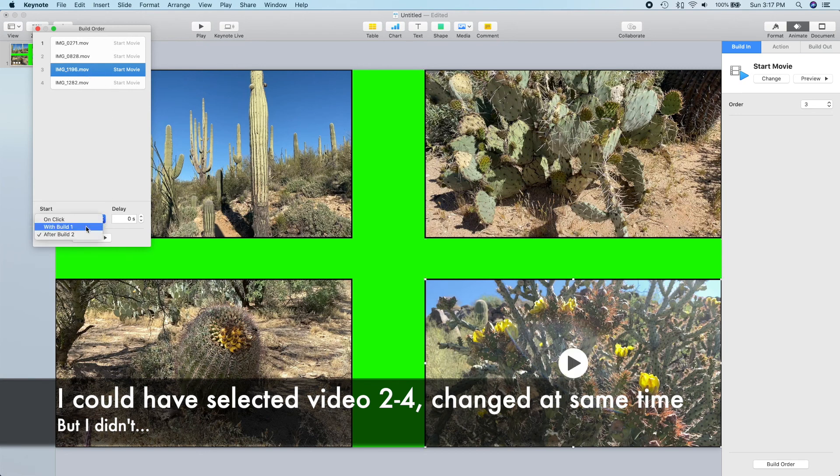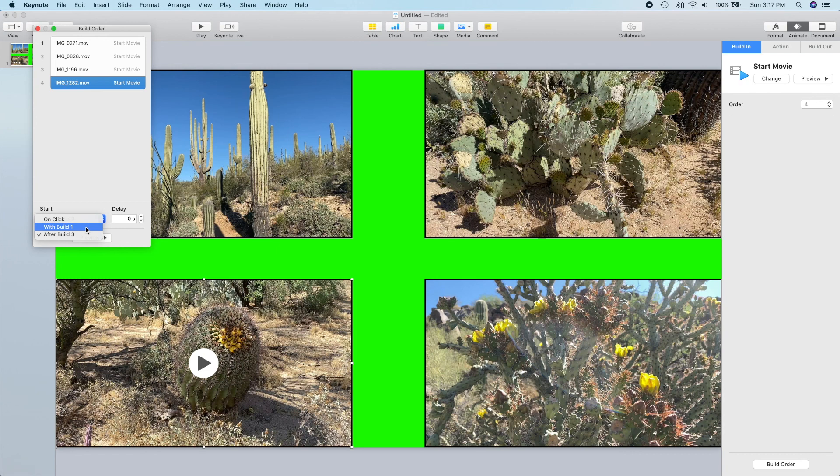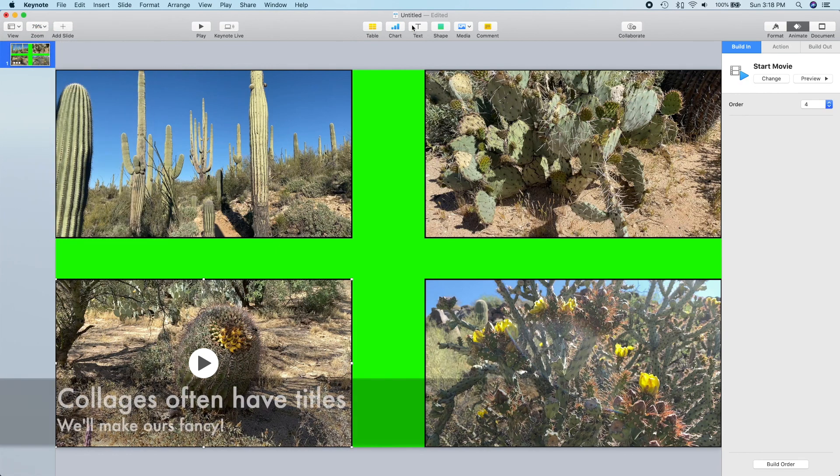I could have selected videos 2 through 4 and done this in one operation, but I forgot, so we'll speed this up.